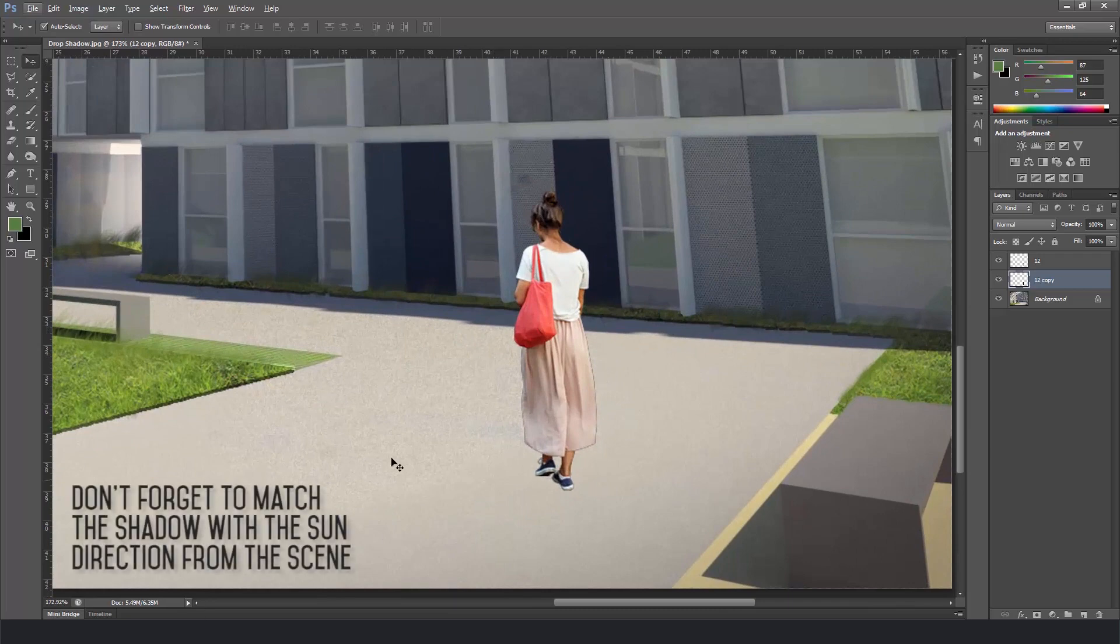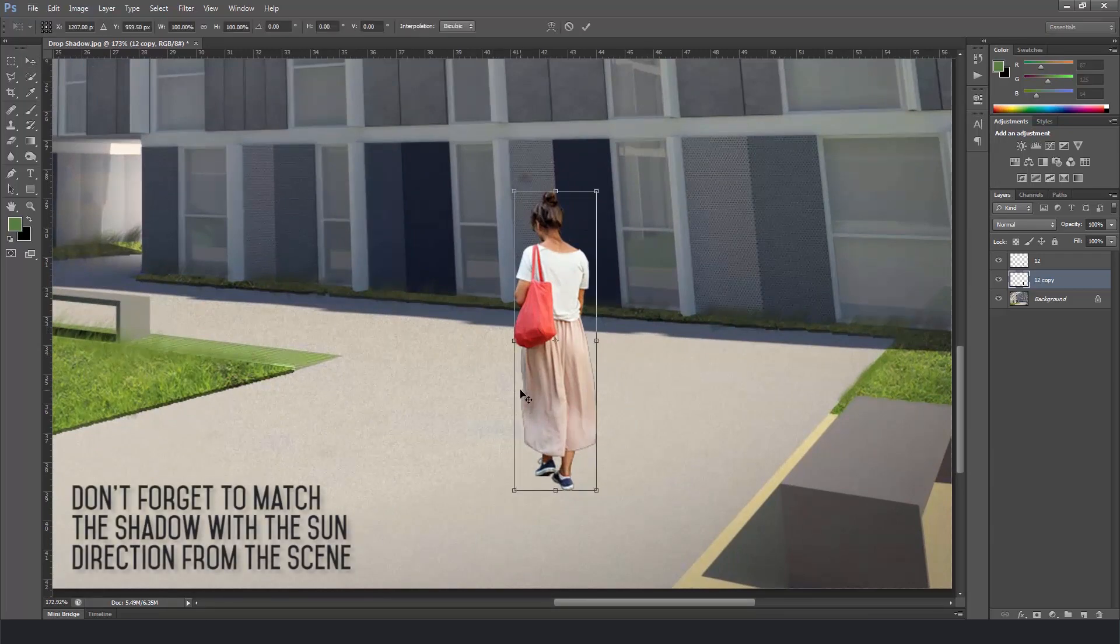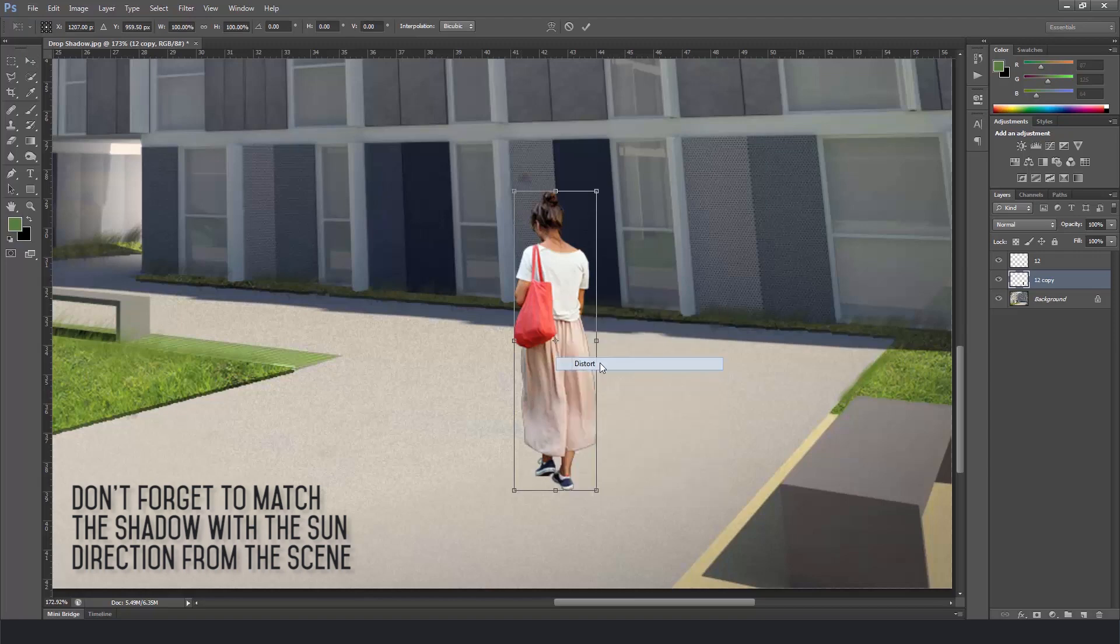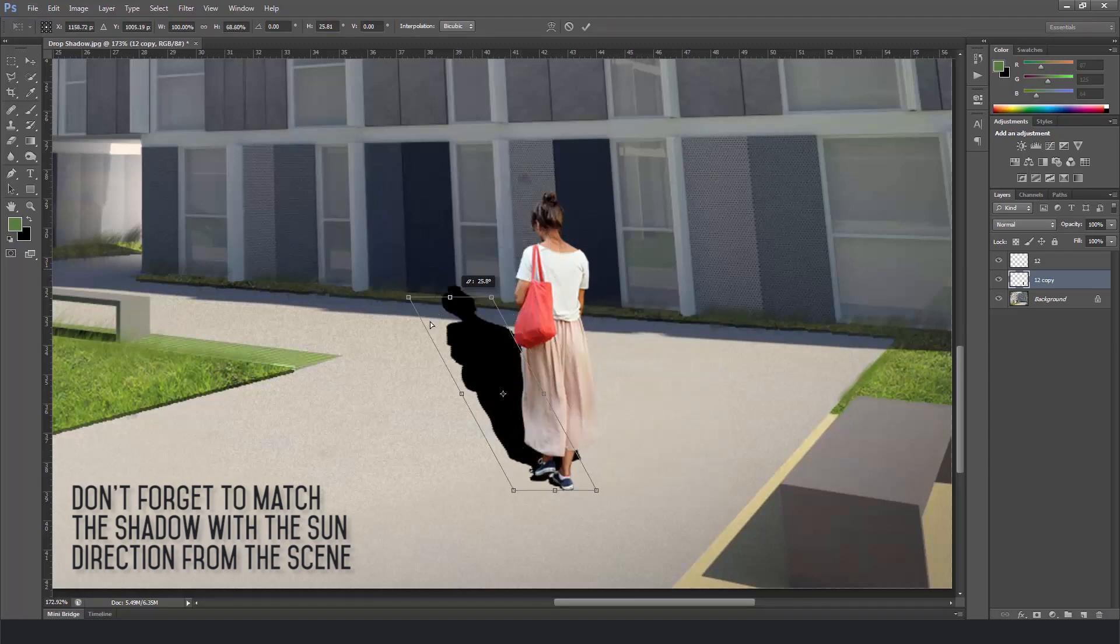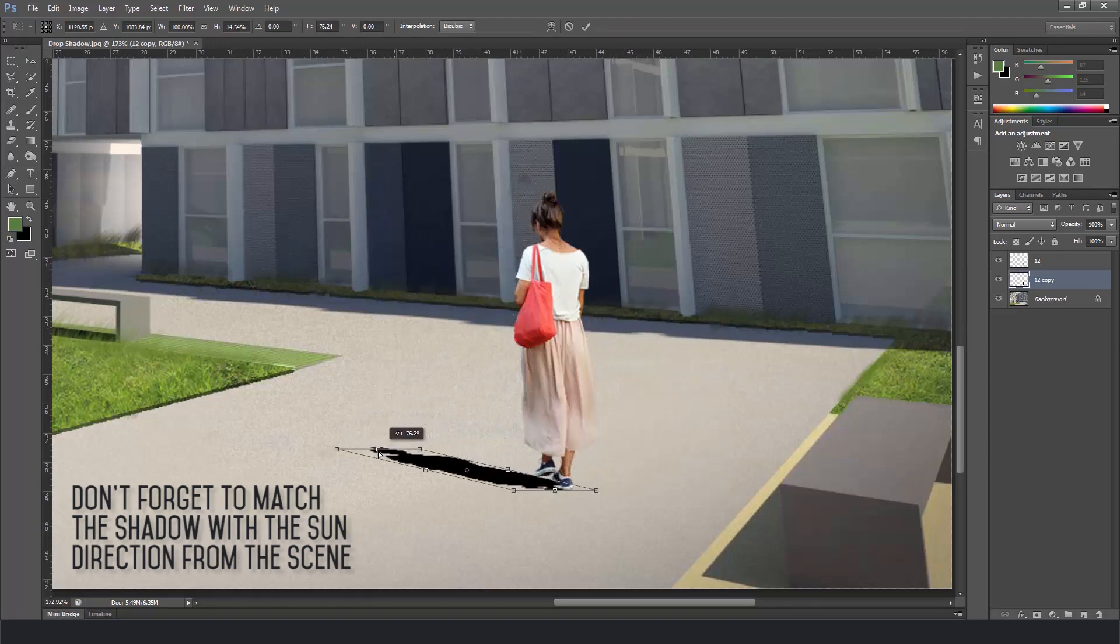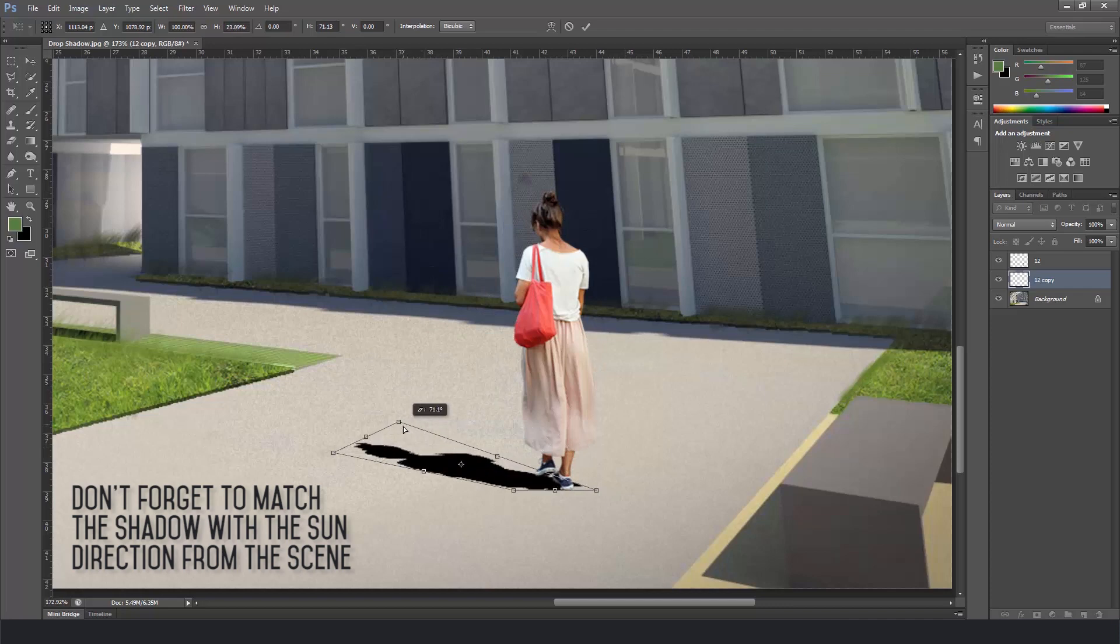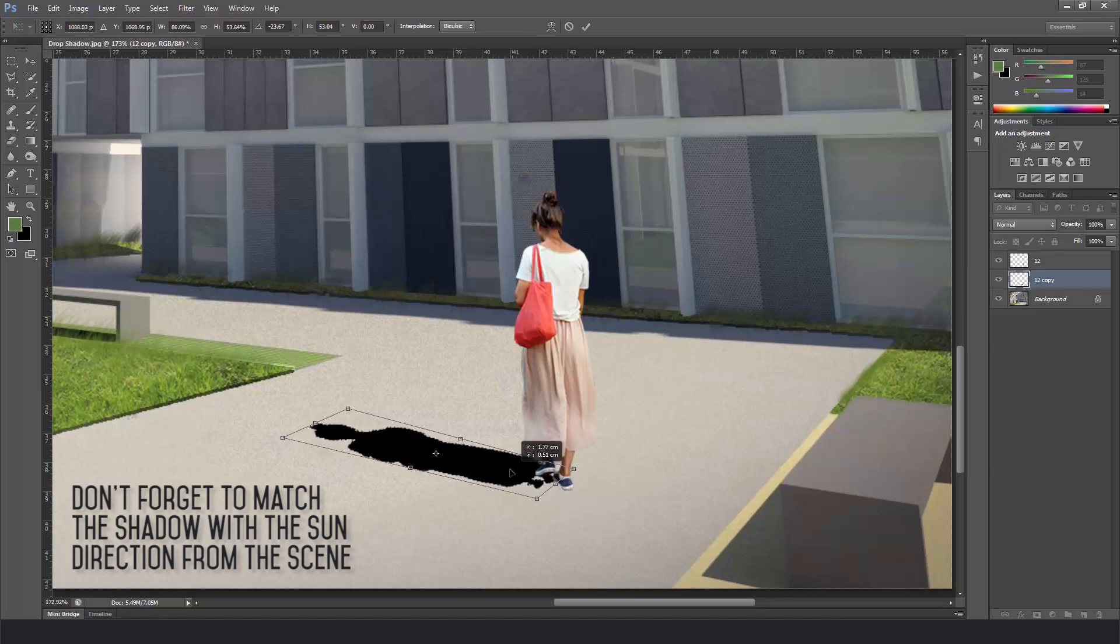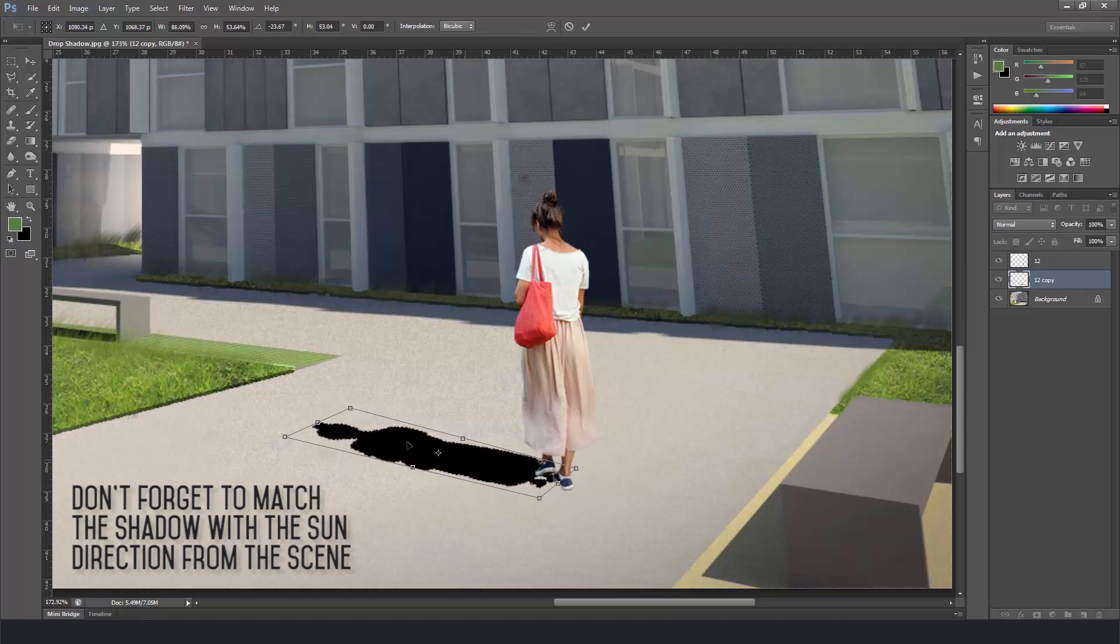Now we're going to make the shadow flat on the ground and to do that we're going to press ctrl T, distort, grab on top and put on the ground. Adjust the corners and stretch just a little to fit the same direction. Take your time to do this because the better you do, the more realistic it will look.